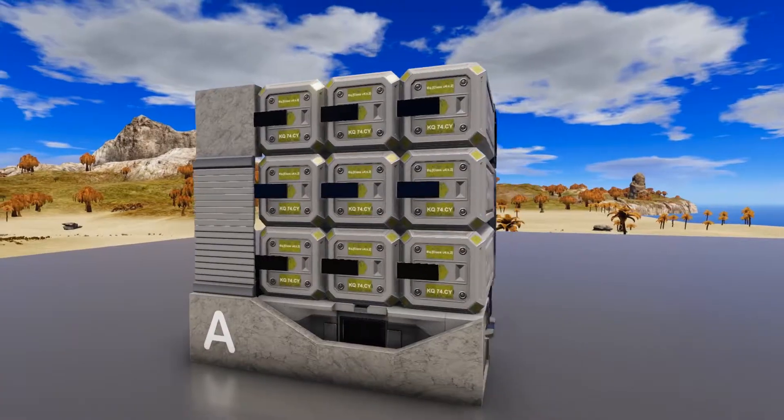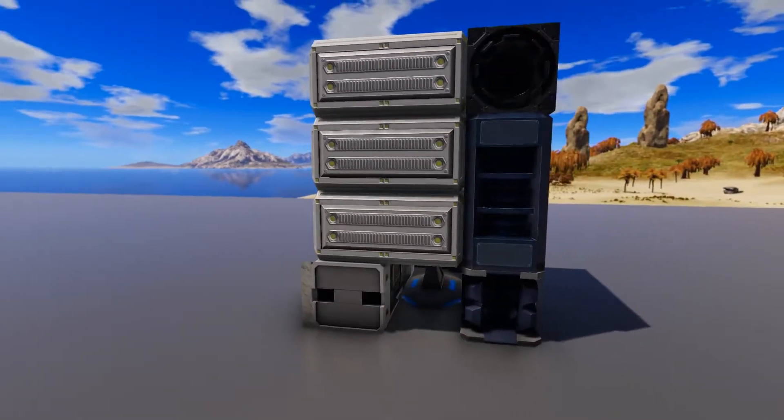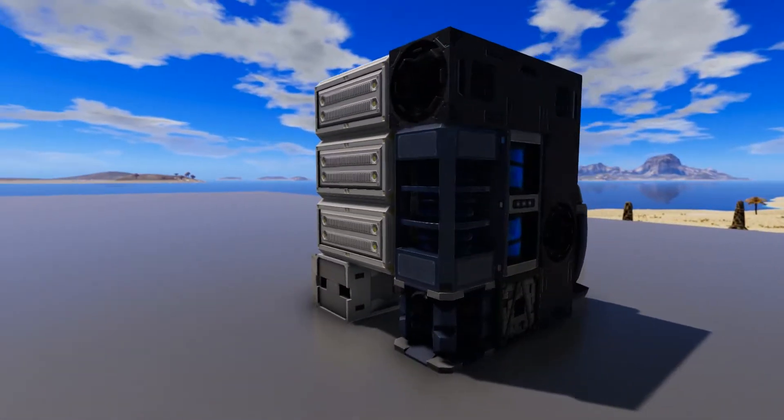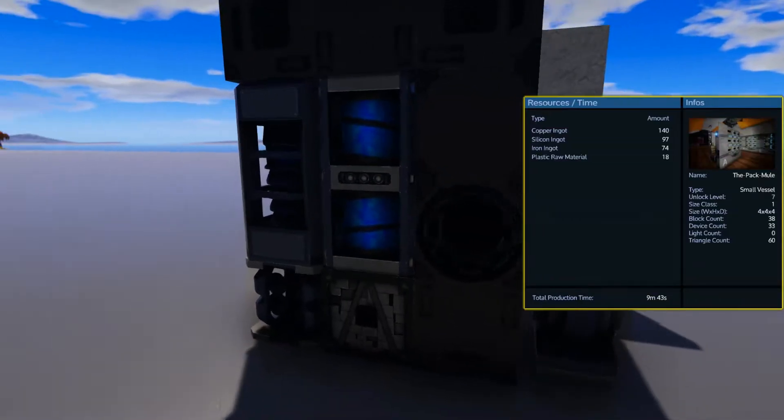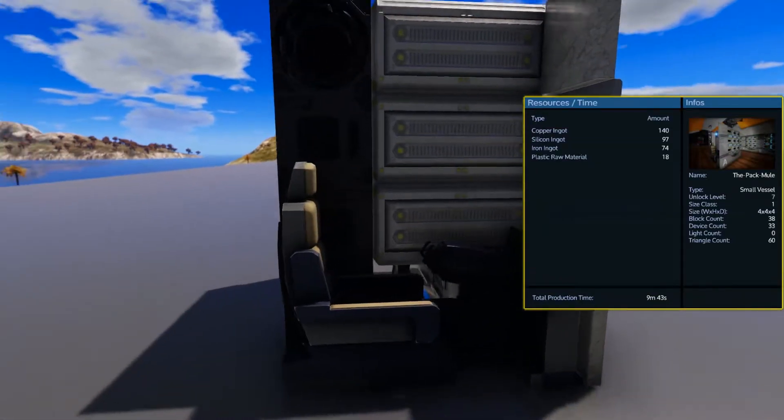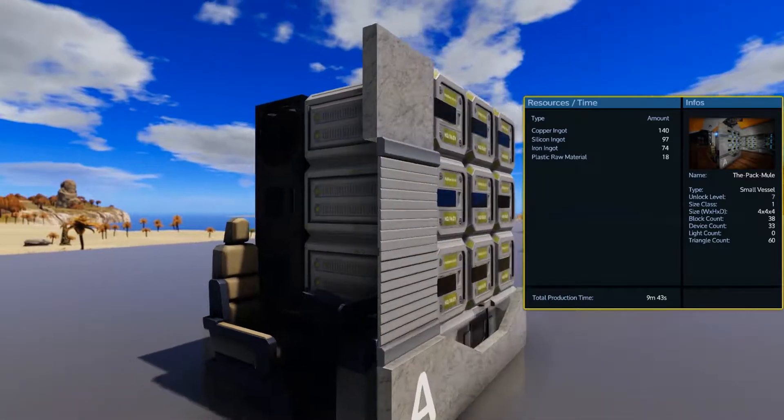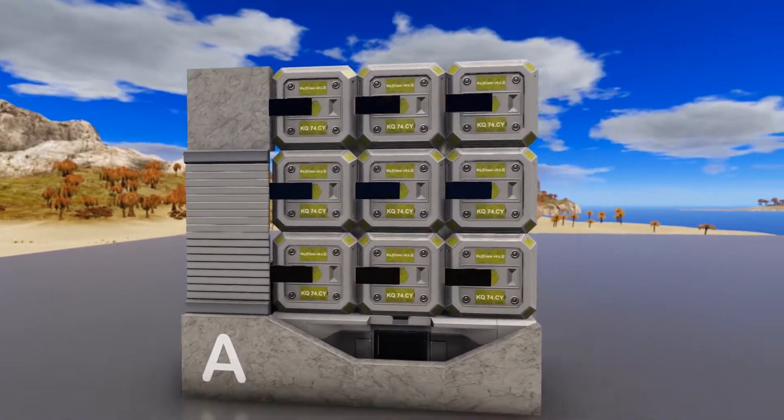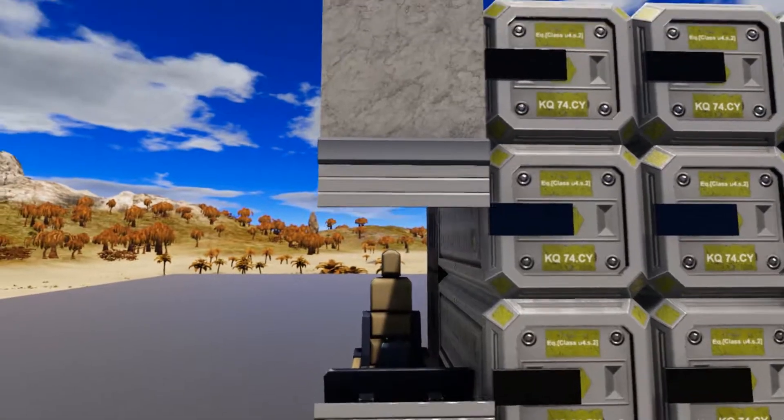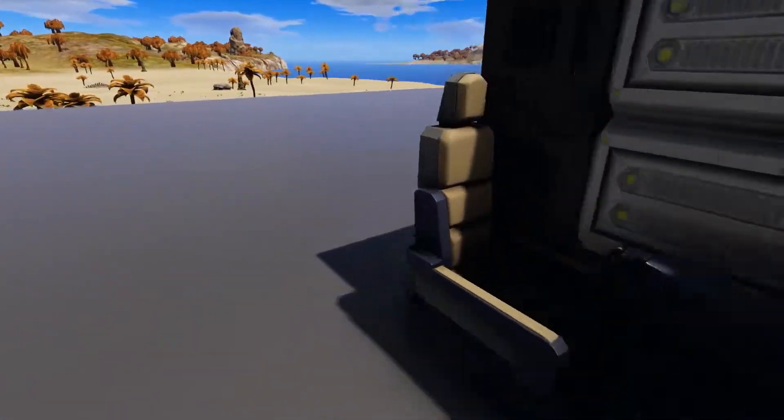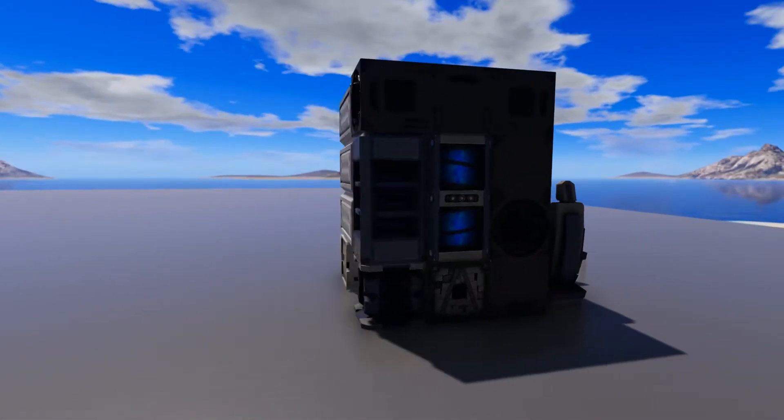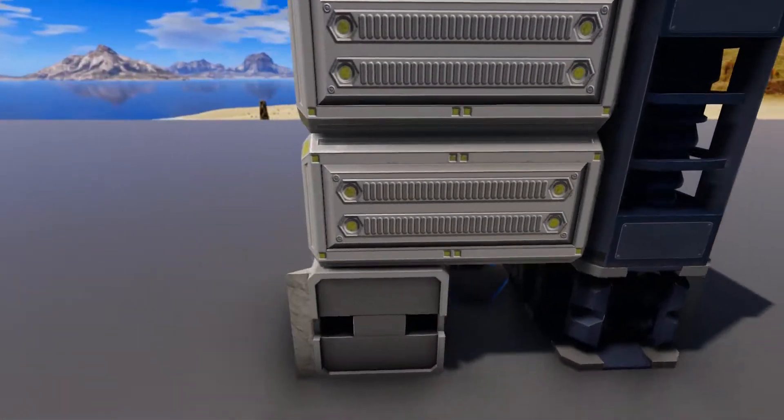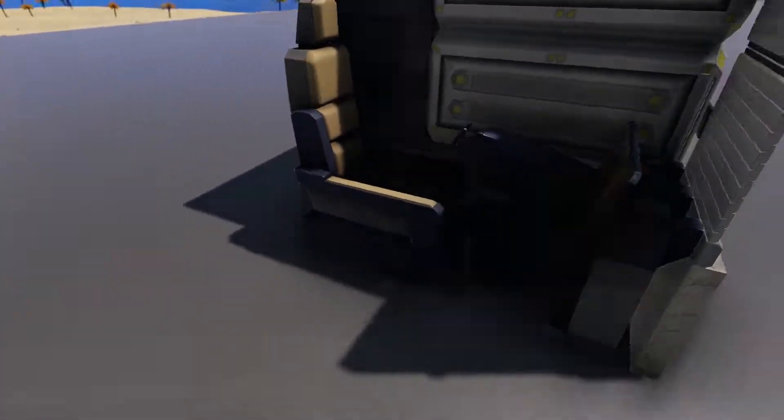Our first storage themed small vessel design is pretty much considered the grandfather of them all. This is the pack mule. Currently this is the most popular storage themed small vessel design on the workshop. On the workshop design page the first sentence in the description is that this is simply the best storage module ever made, period. Now I will agree that at one time the pack mule was the best storage vessel ever created.